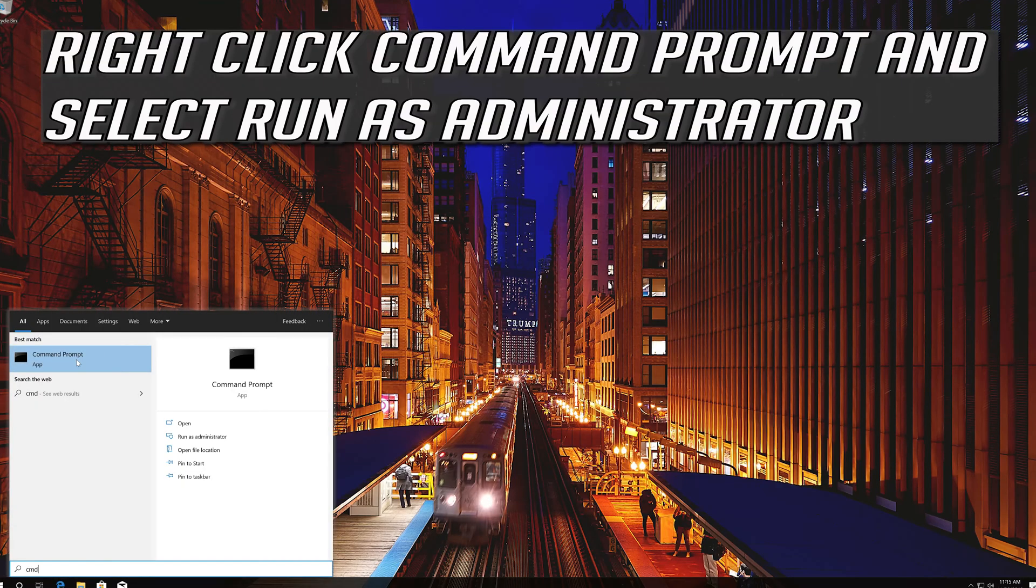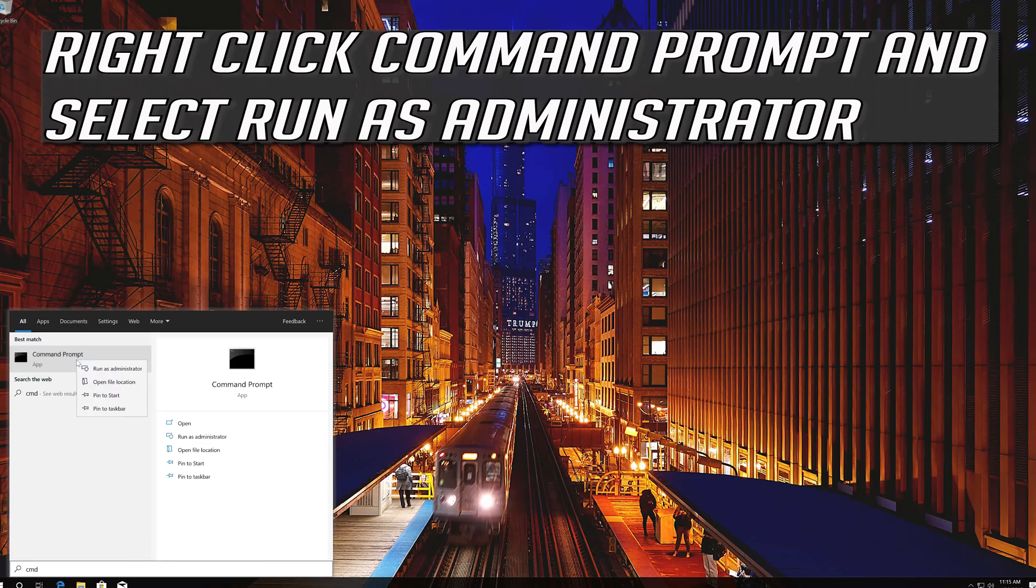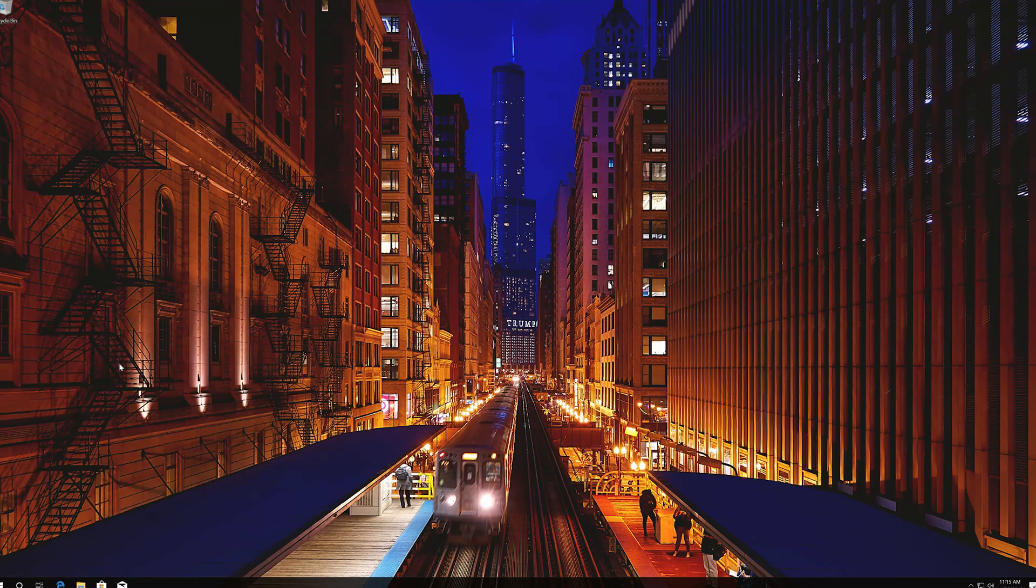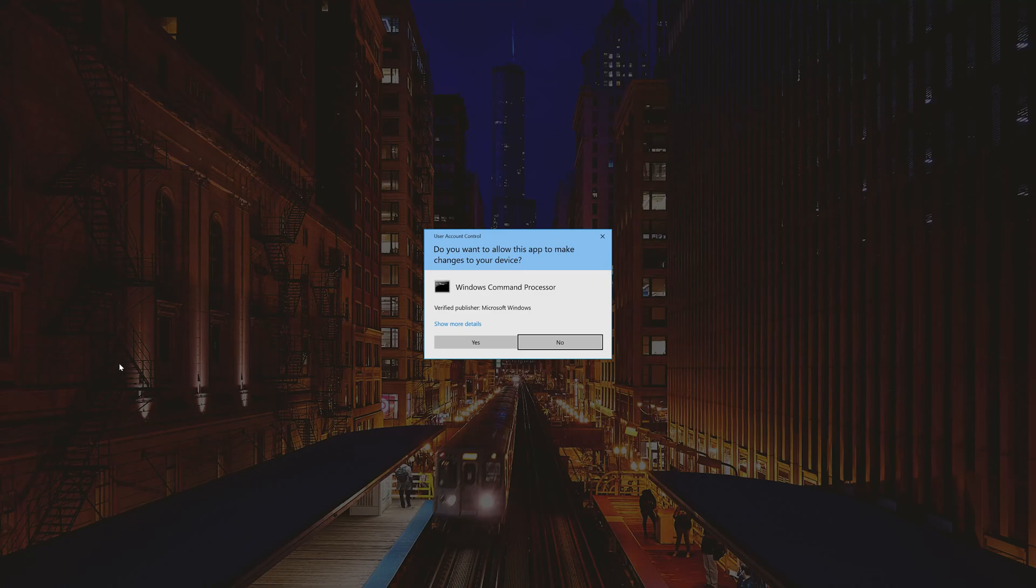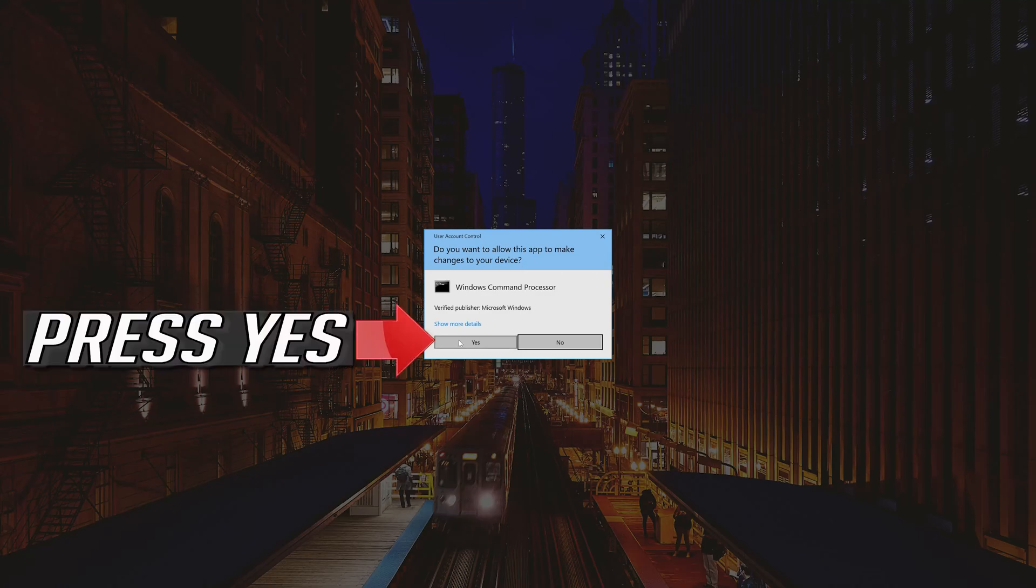Right-click Command Prompt and select Run as Administrator. Press Yes.